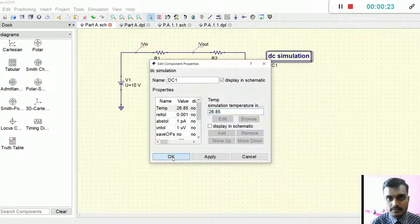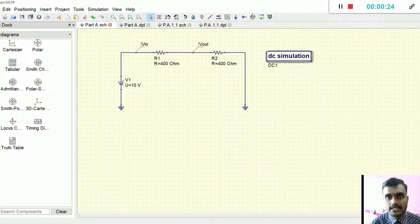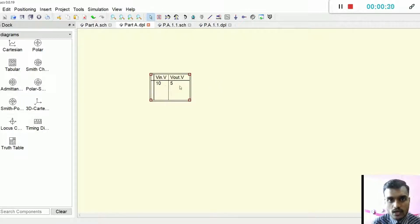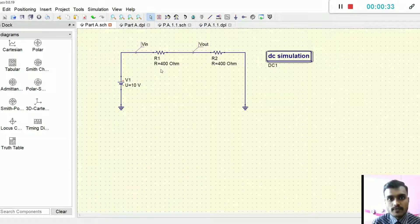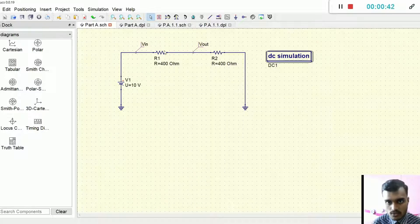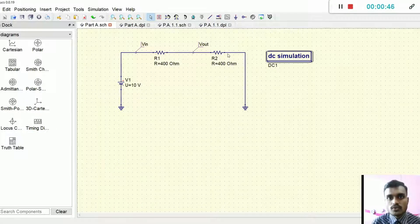Let's start the simulation. By clicking here, I am running the simulation. As you can see here, the VIN is 10V and the VOUT is 5V. This is because there is 400 and 400 ohms. As per the voltage divider, 50% of the voltage drop will occur at R1 and 50% will occur at R2. So it matches the theory.